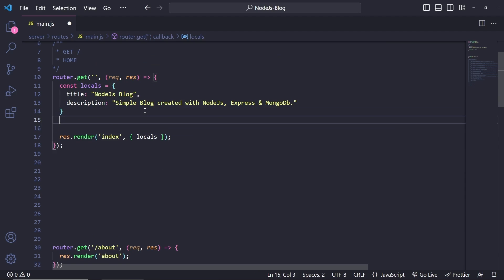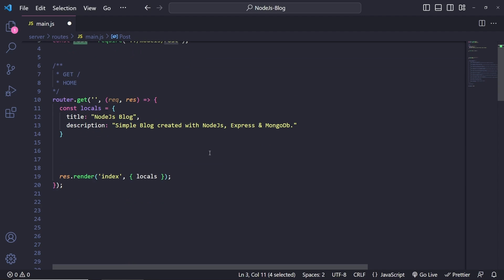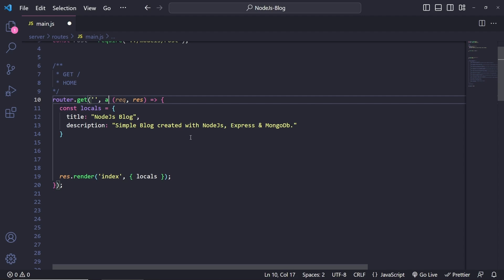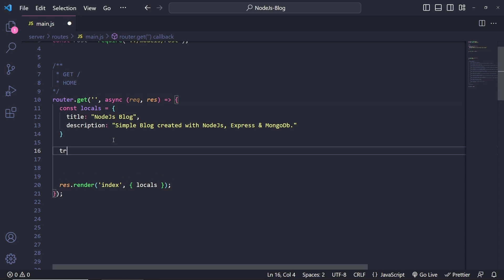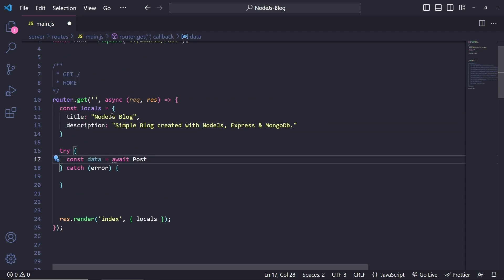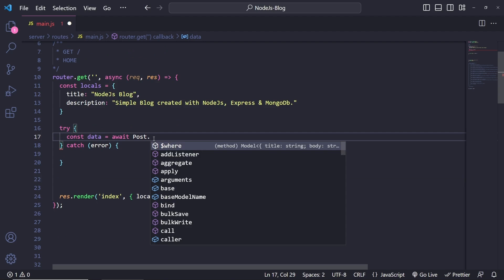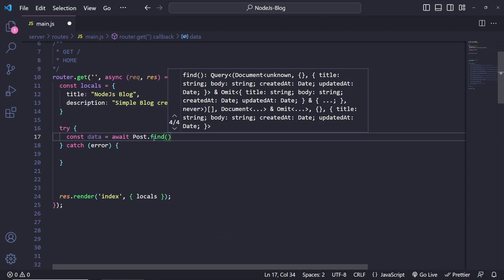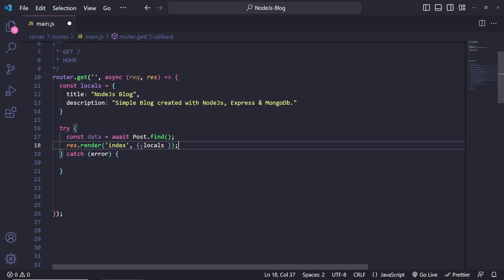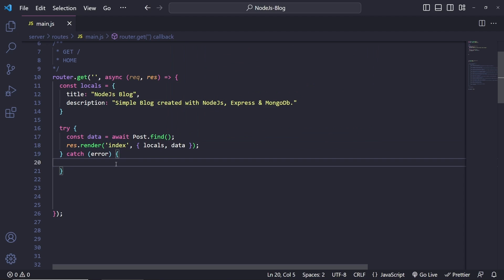Now that we have data in the database, let's retrieve it and display it on the home page. We need to use our Post model to grab the data. First, make the route function asynchronous by adding `async`. Then use a try/catch block — inside the try, declare `const data` to store database results and use `await post.find()` to find all posts. Then move the render call inside the try block, passing `data` as a local variable.